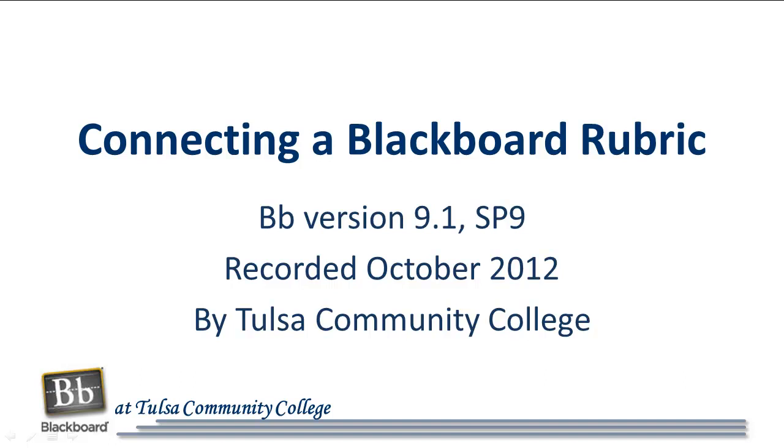This tutorial covers how to connect a Blackboard rubric to an item in Blackboard version 9.1 Service Pack 9.